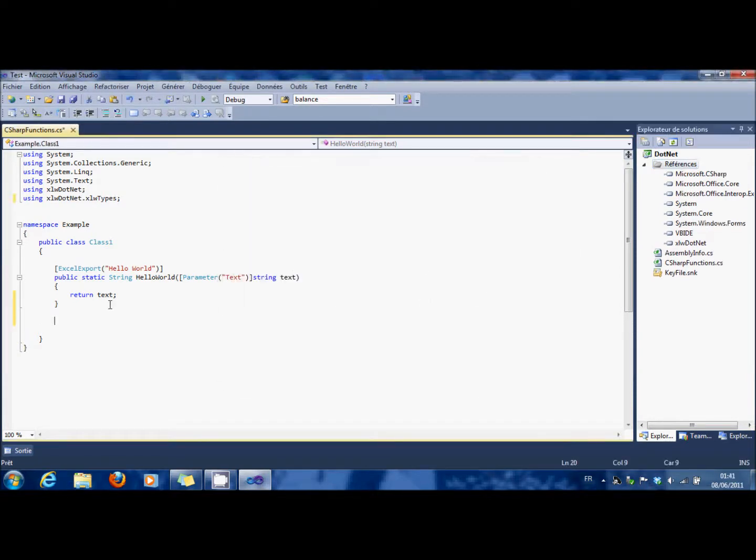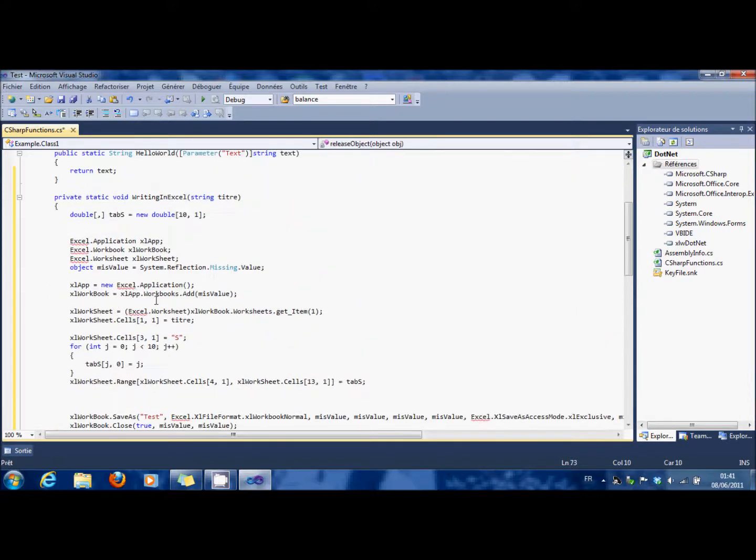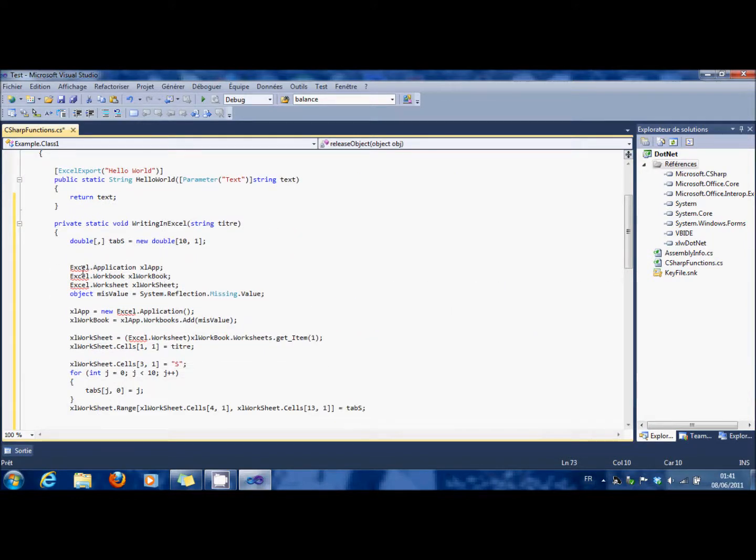Now you can copy, for instance, this code, which enables you to write in Excel.